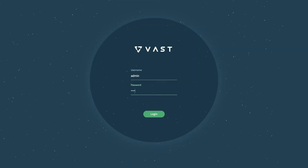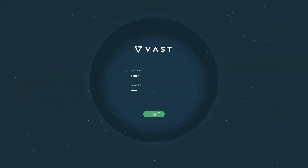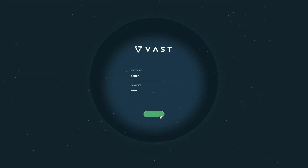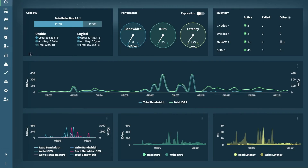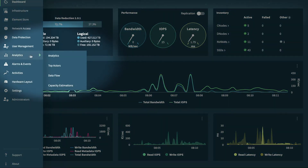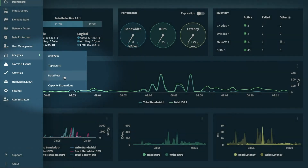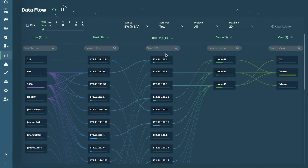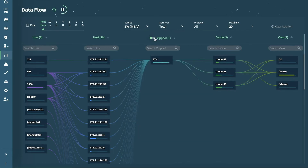To find Dataflow, first log into the Vast cluster, then hover over the left side navigation panel down to Analytics, and then click on Dataflow. Alternatively, click on the spyglass in the top left and type in Dataflow.